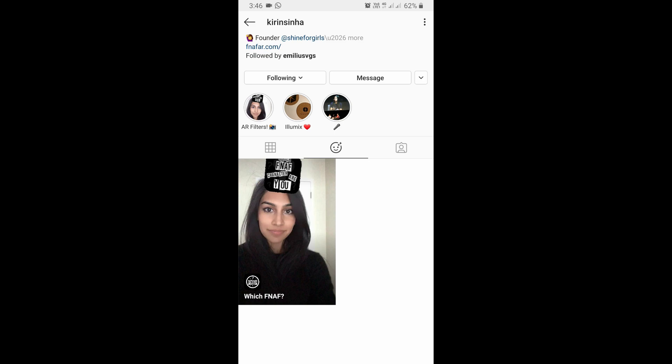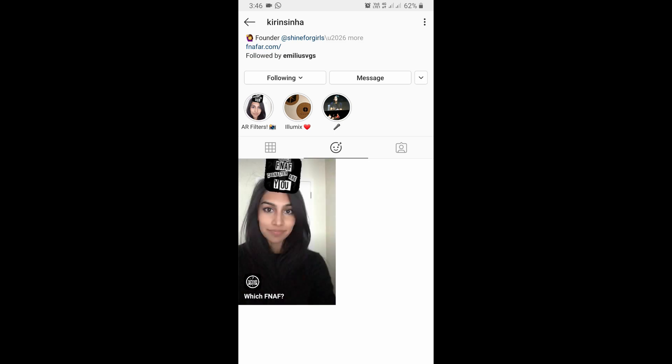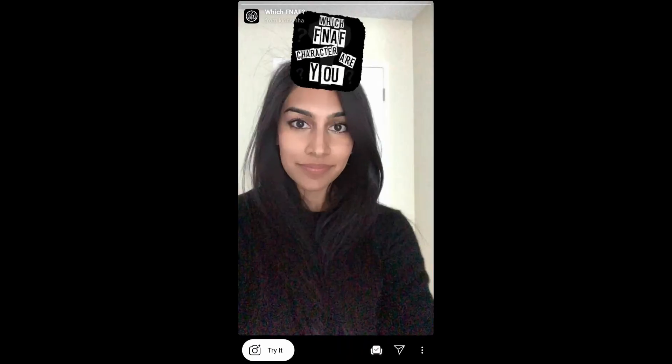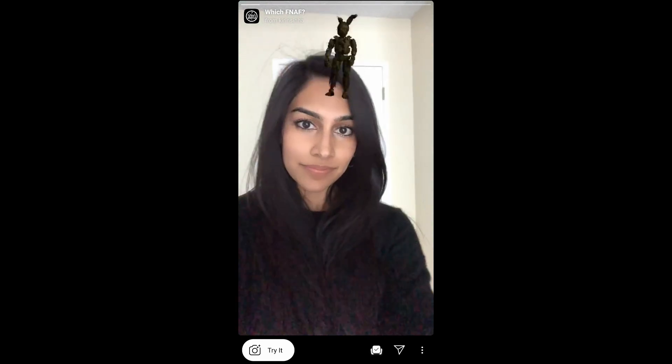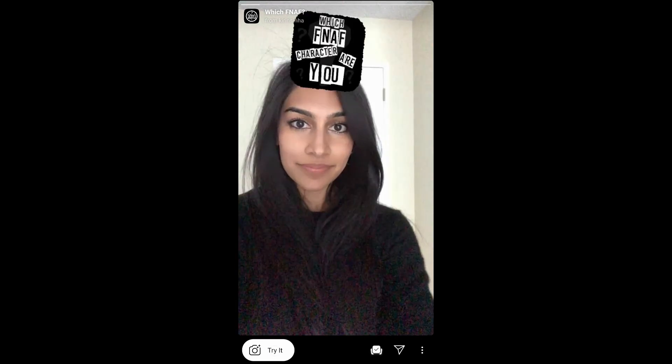Check in her filter gallery and this is the filter. You will see a preview, and from here you can save it to your camera and try it. Let's try it.